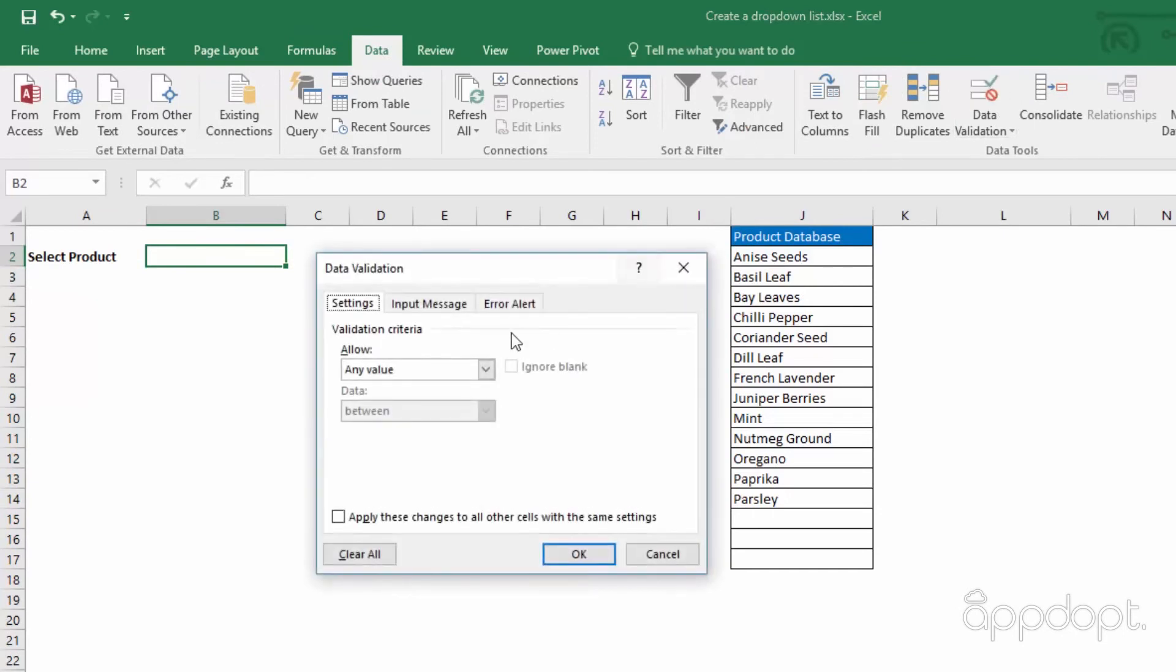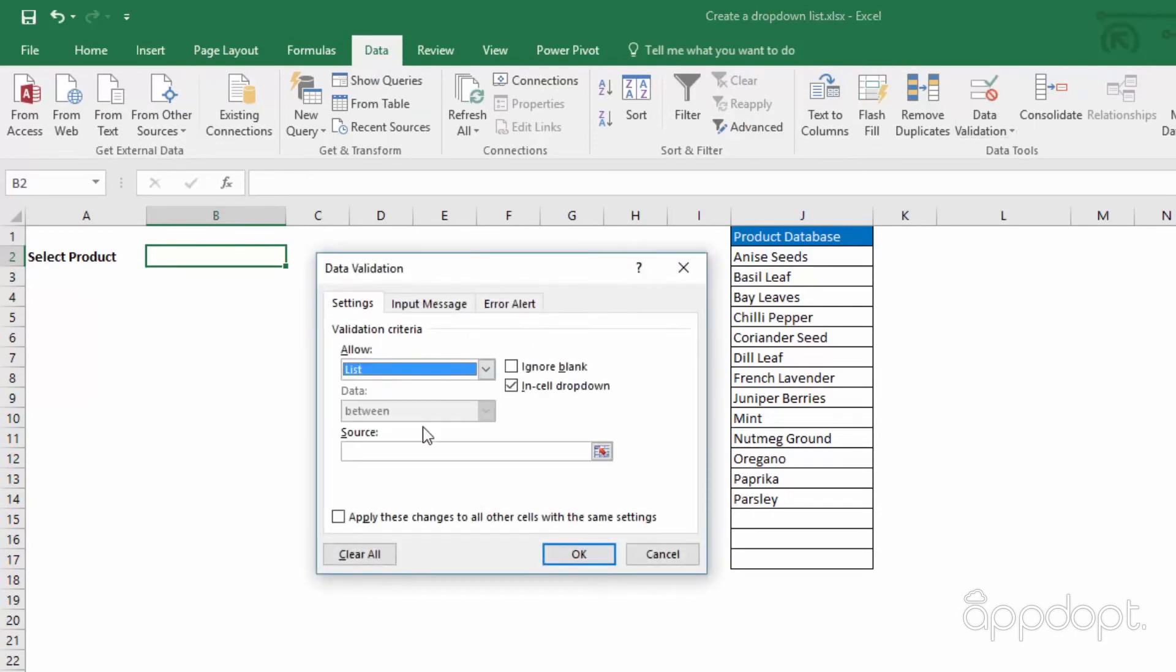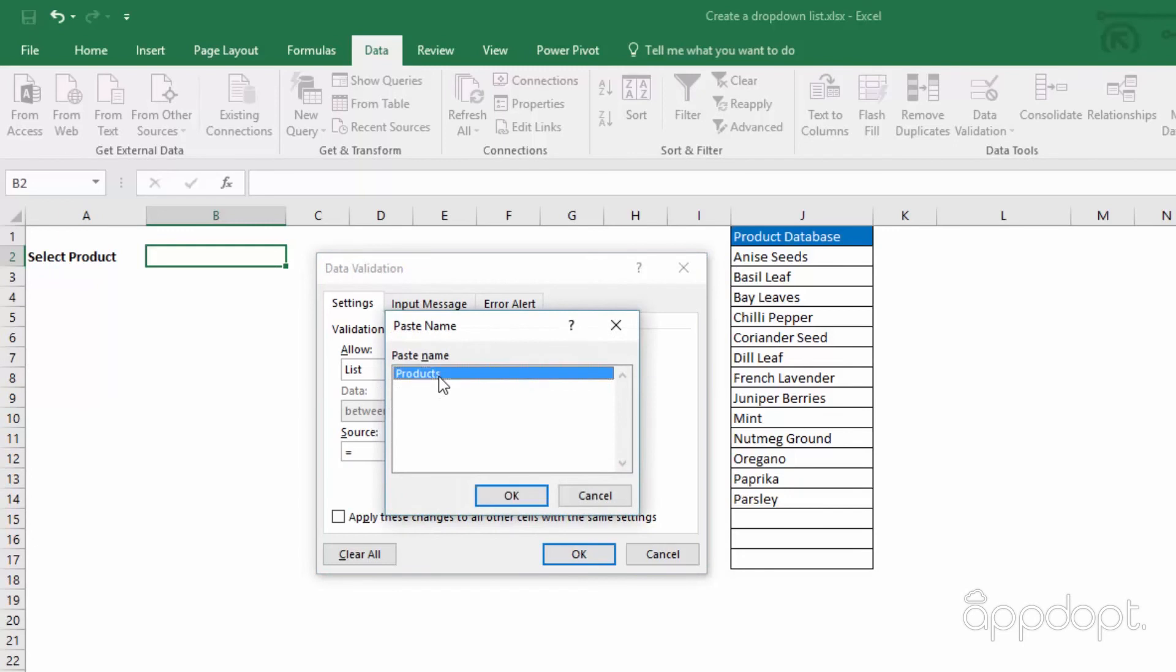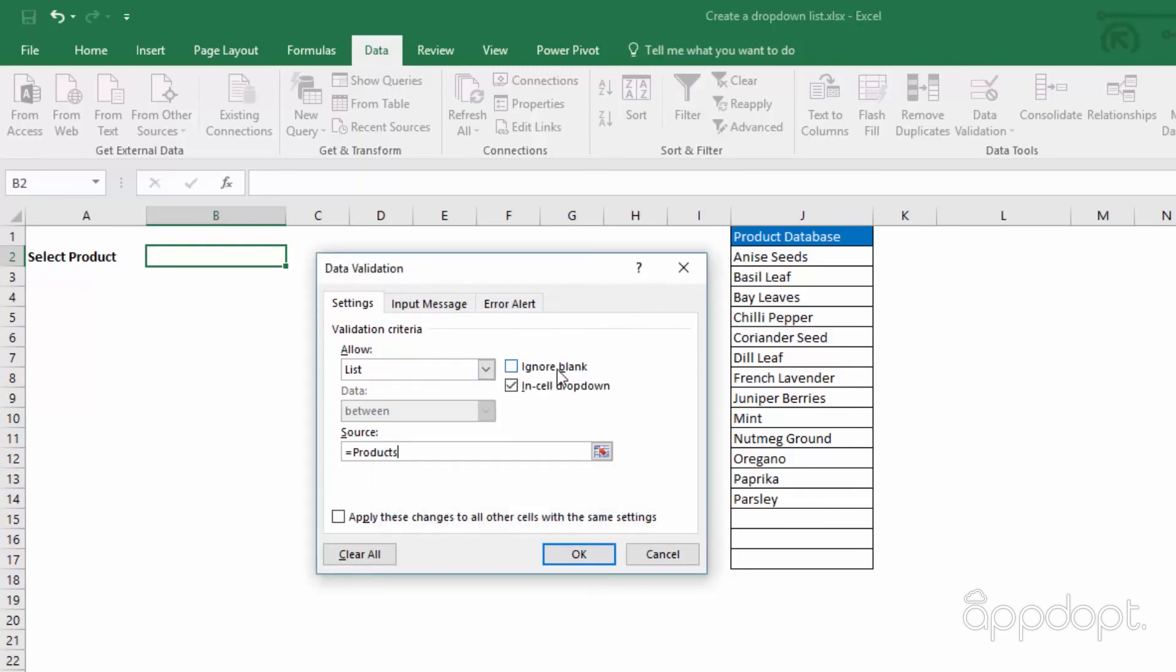Change the Allow dropdown to List. Enter in the Source field equals Products. You can also press F3 to show available named ranges. Untick Ignore Blank and click OK.